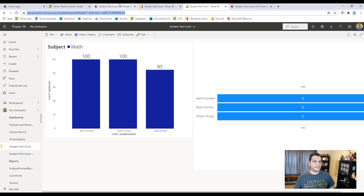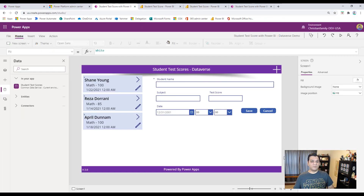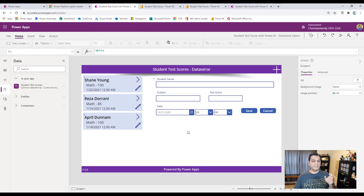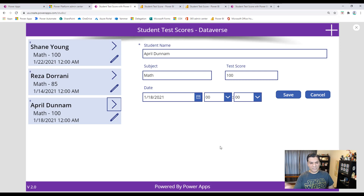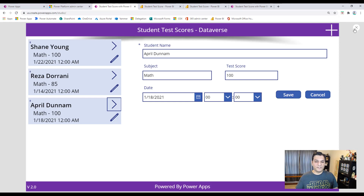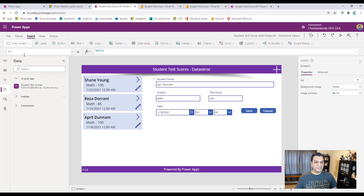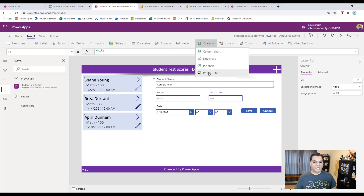Now let's start working on the Power App side. I'm not focusing on building this Power App — it's a very simple app with a gallery connected to the data source where I can view or update data. Selecting any record shows that record's details, for Shane, Reza, April, and so on. Now I want to get that Power BI visual. So I come over here, go to Insert, go to Charts, and get the Power BI tile.